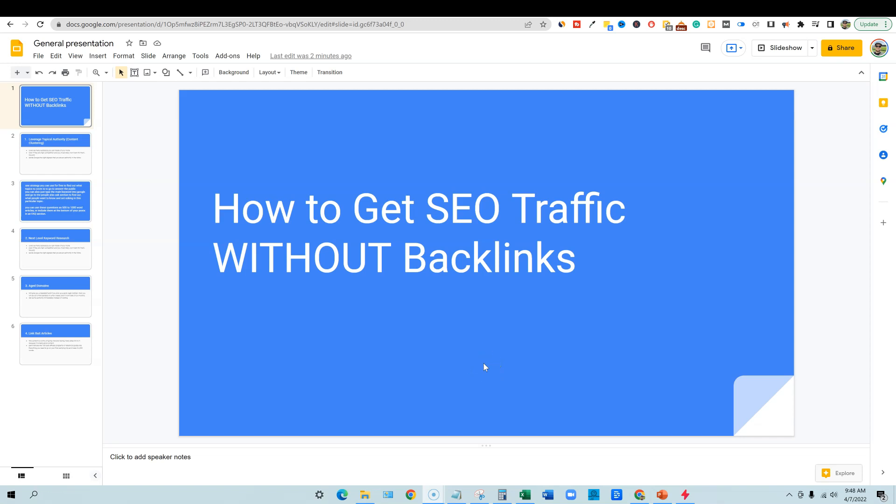All right. Welcome to Learn Wire. In this video, we're going to be looking at how to get SEO traffic without backlinks. It'll be a very informative video and it's not a review today. So, trying out some new content for you guys and let's get started.